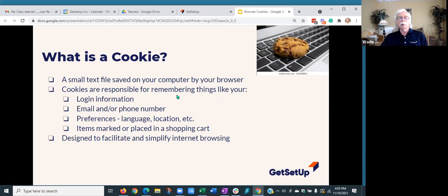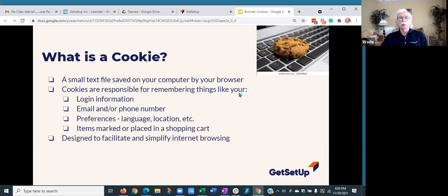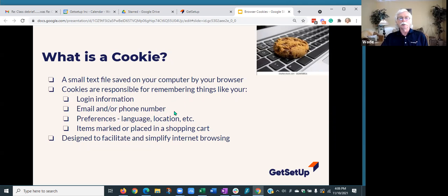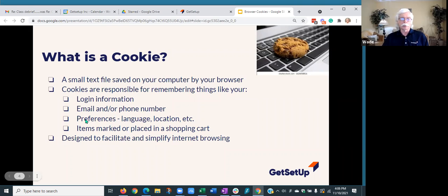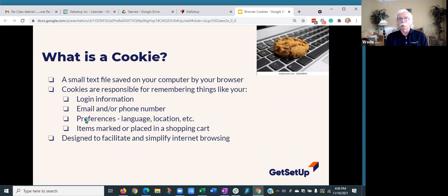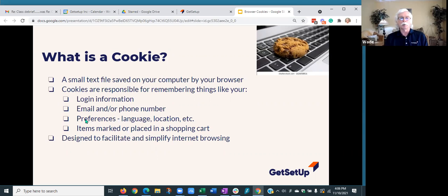Cookies are responsible for remembering things. That's basically what they are—little memory modules. It helps remember things like some of your login information. It may remember your email or telephone number, preferences. So if you've designated you prefer a particular language, location, type of sporting goods, whatever preferences you may have checked off on a website, it remembers things like that.